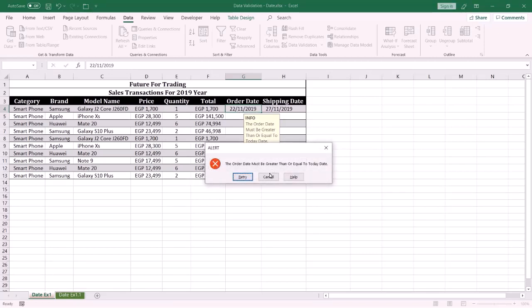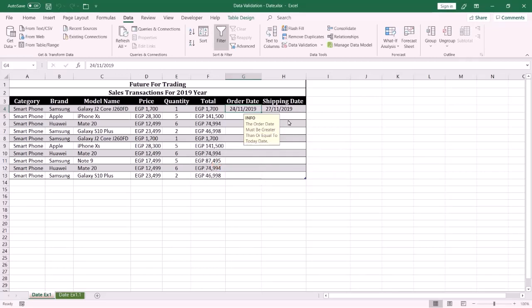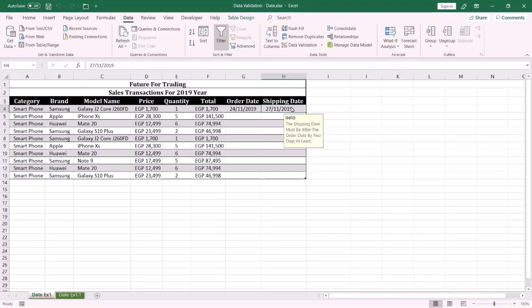I also want to be sure that the shipping date is after the order date by at least two days. If the end user enters wrong data, an alert message will be displayed to the end user.